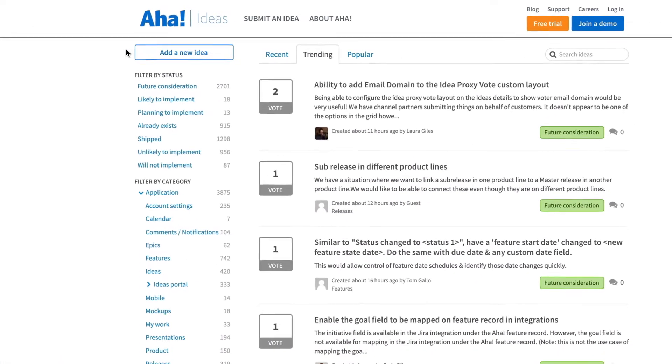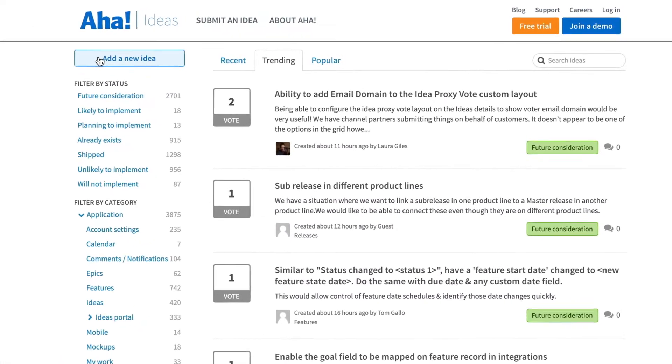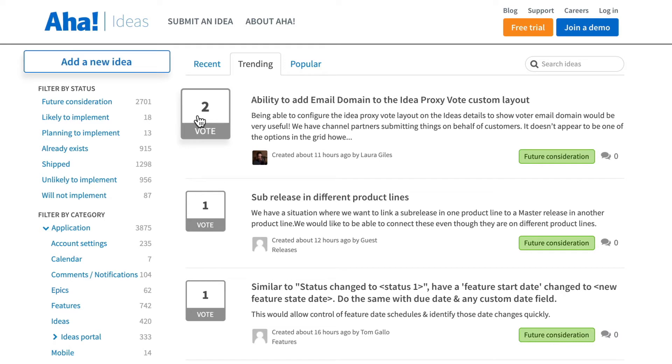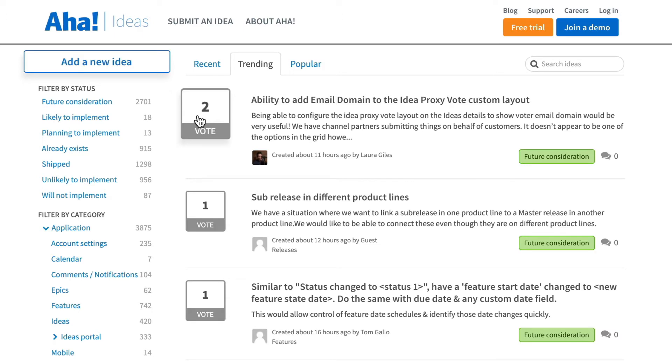Let's give your customers and partners a voice. Bring them into the planning process with an ideas portal. Ideas portals can be custom branded and made public to customers or private to audiences such as partners or employees.